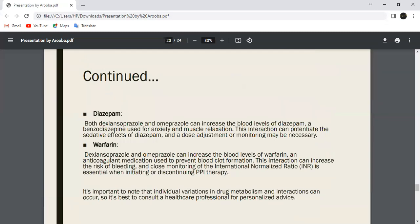Next is Diazepam. Both Esomeprazole and Omeprazole can increase the blood levels of Diazepam, a drug used for anxiety and sedation. This interaction can increase the sedative effect of Diazepam and may require dosage adjustment.